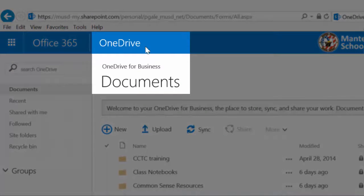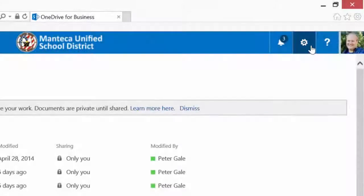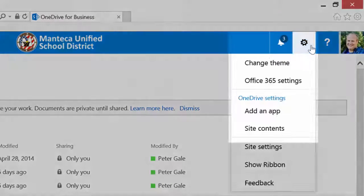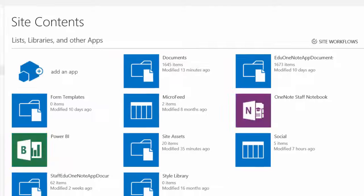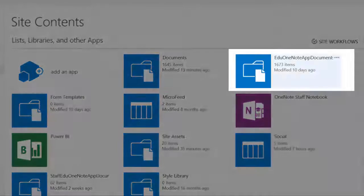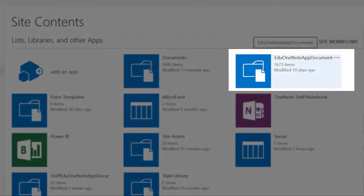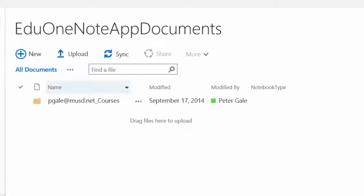Here in your OneDrive, there is a gear icon. Choose Site Contents. There, you will find the EDU OneNote app document. Inside the Courses folder are your OneNote class notebooks from last year.